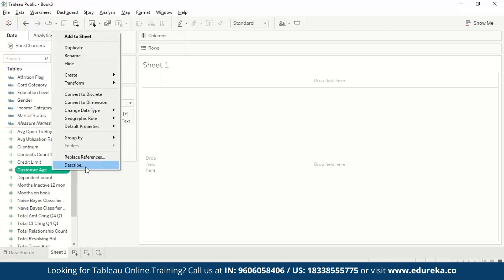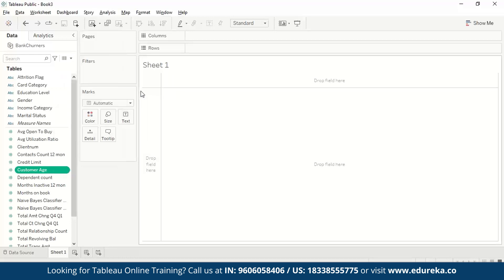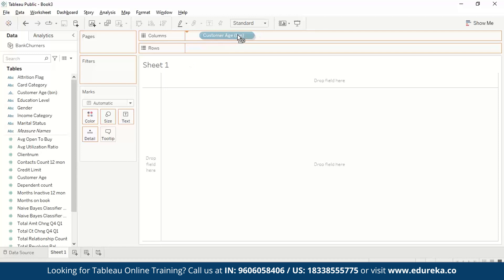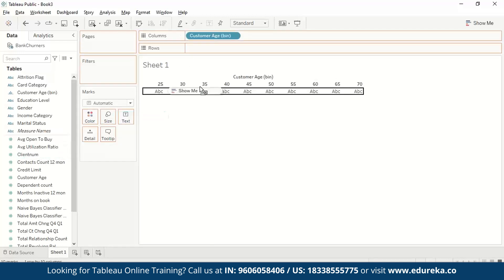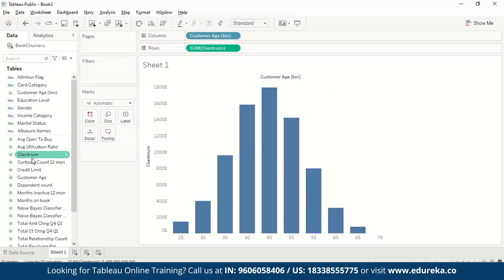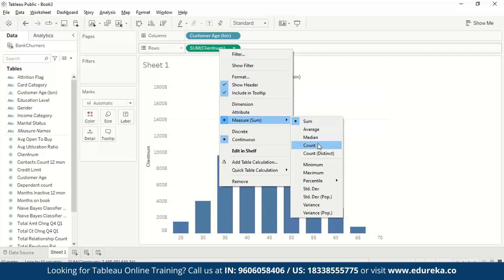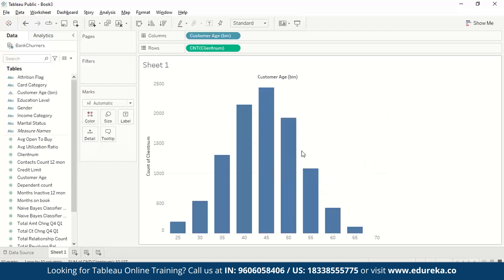We right-click on customer age, then go to Create, and from Create we select the Bins option. Tableau suggests a bin size, but you can choose your own bin size. Here we will keep the bin size as 5. We then drag the customer age bin to Columns. For the rows, we use client num and take a count of it — we right-click on client num, go to Measure, and change from Sum to Count. This gives us the number of customers within each age range.